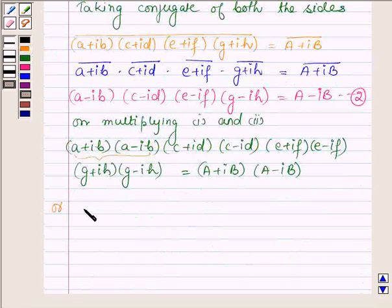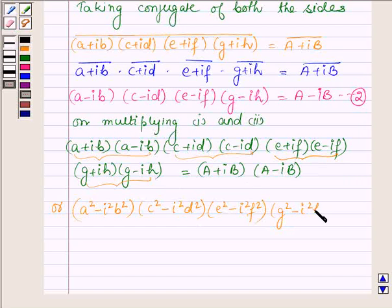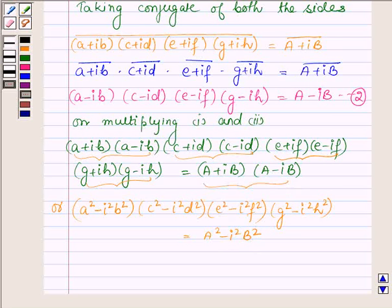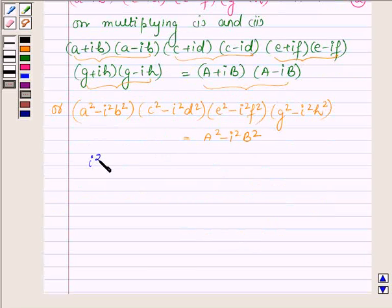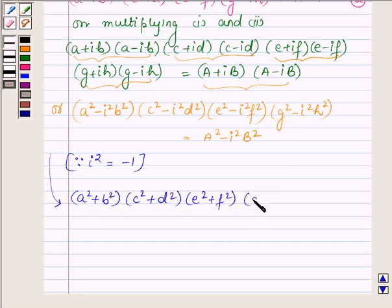On simplifying, this becomes (A² - i²B²)(C² - i²D²)(E² - i²F²)(G² - i²H²) = A² - i²B². Since i² = -1, this can further be written as (A² + B²)(C² + D²)(E² + F²)(G² + H²) = A² + B².